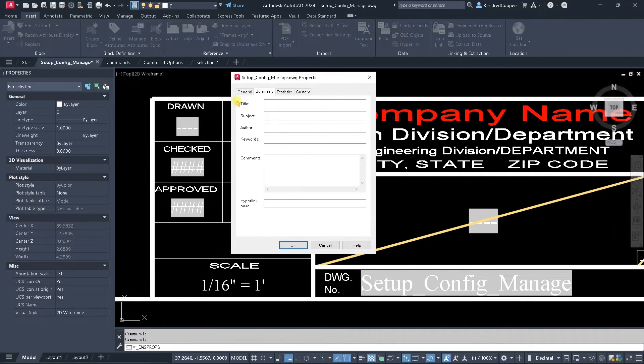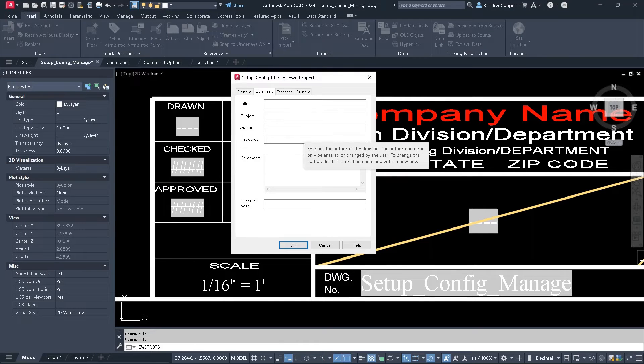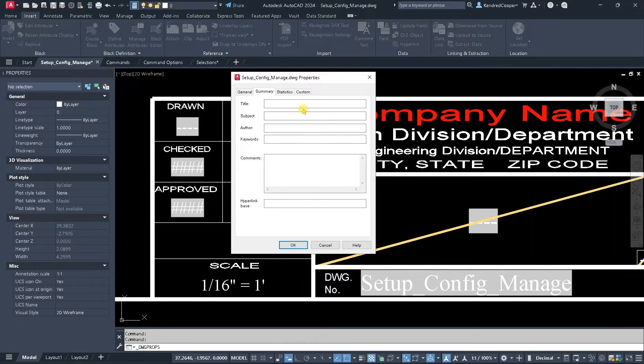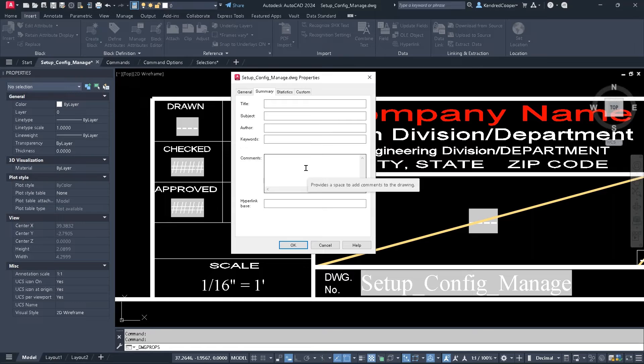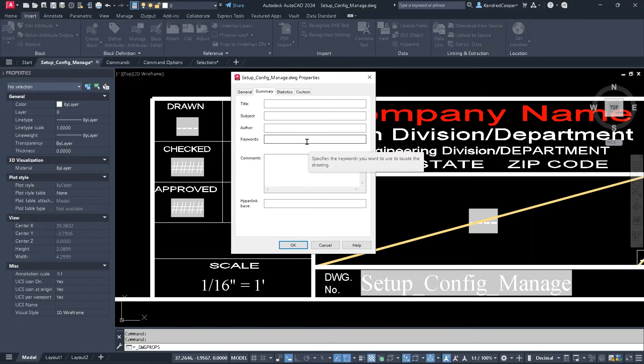In the drawing properties, these are the fields that you can use. You can populate these pieces of metadata, really, and pull that into your drawing.